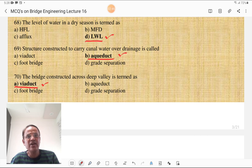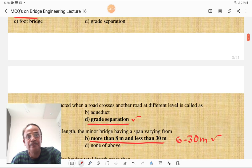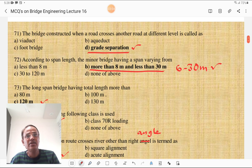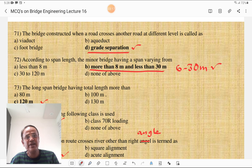The bridge constructed across a deep valley is termed as a viaduct. When you go from Pune to Mumbai, at Khandala or Lonavala we see such a type of viaduct structure constructed across a deep valley. The bridge constructed when the road crosses another road at a different level is called grade separation. According to span length, the minor bridge has a span varying from 6 meters to 30 meters.